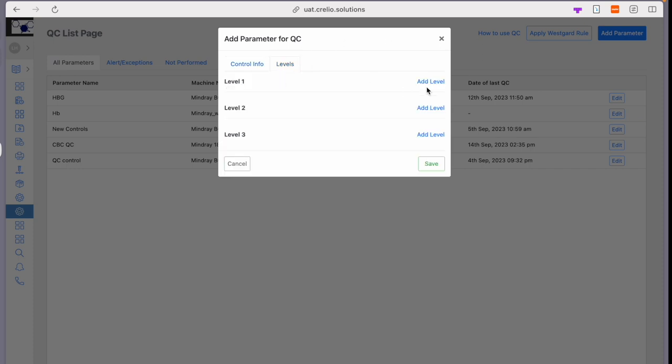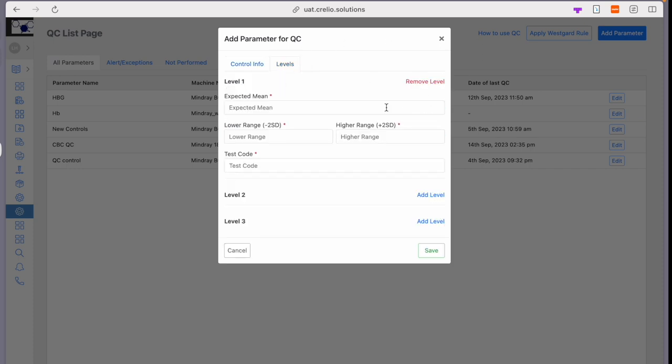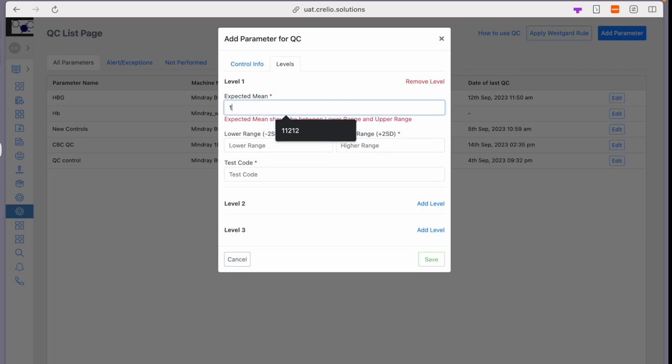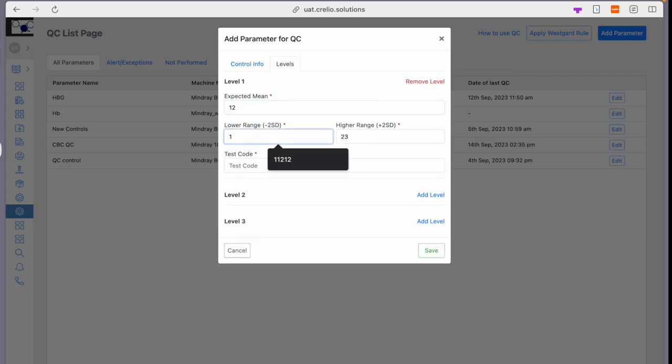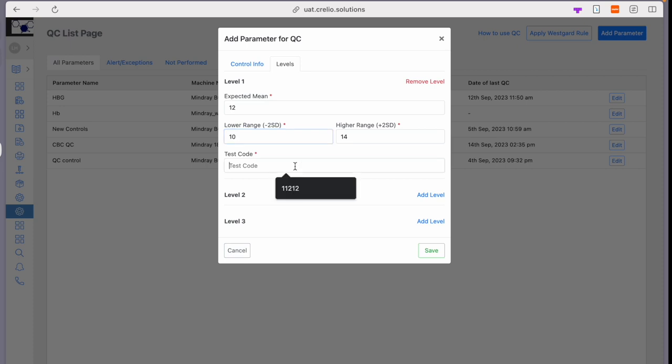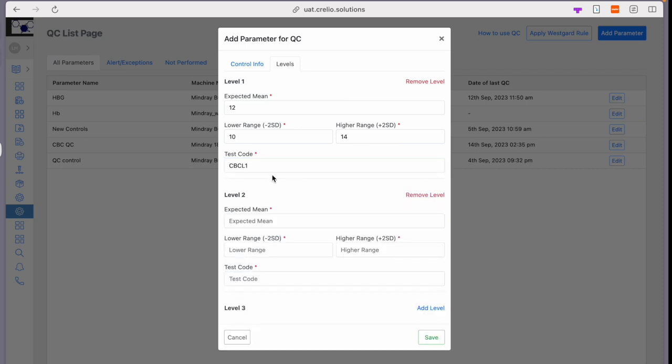Then select levels. In the level, you need to enter the expected mean as per defined by the manufacturer and the test code. This test code is used for interfacing. Like this, you can configure